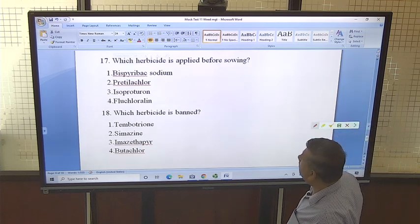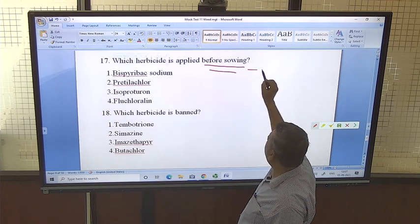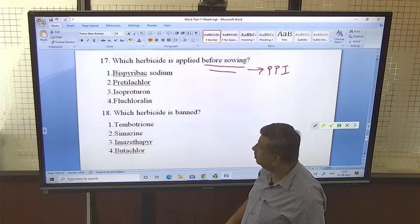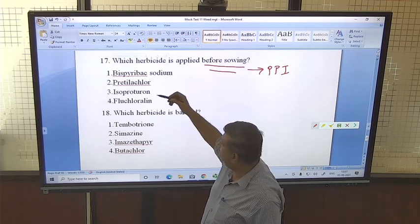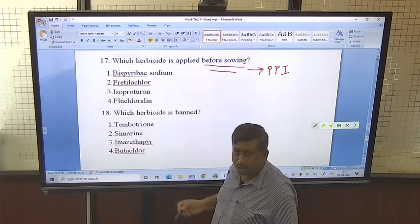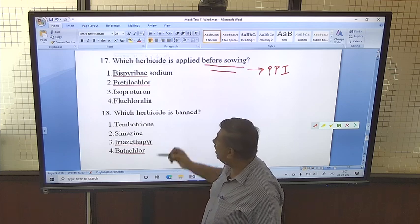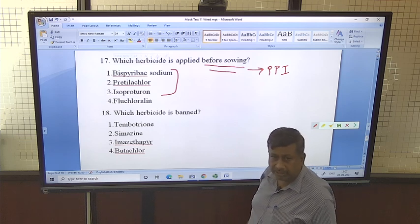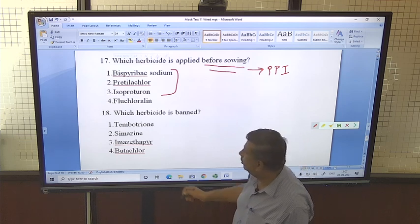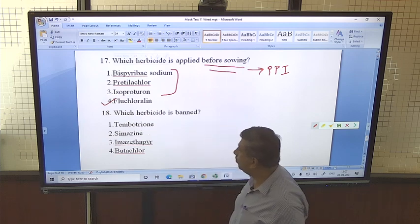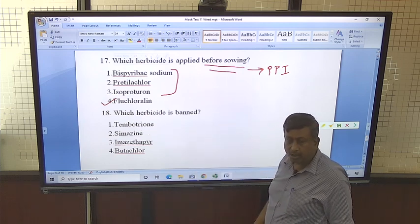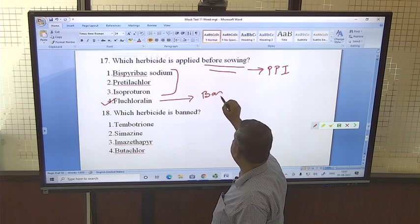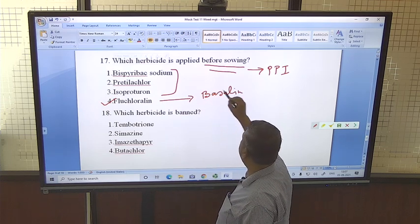Which herbicide is applied before sowing? Pre-plant incorporation herbicides are used before sowing. Bispyribac sodium (known as Nominee Gold), pretilachlor, and isoproturon are not applied before sowing — these are applied after sowing. The correct option is fluchloralin, which is pre-plant incorporation. Its trade name is Basalin, and sometimes the question is asked using this trade name.